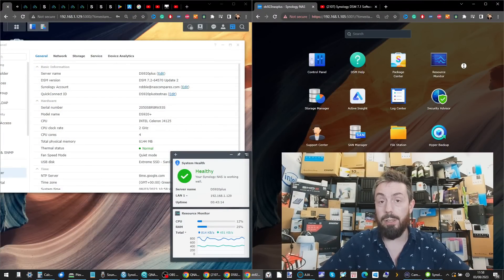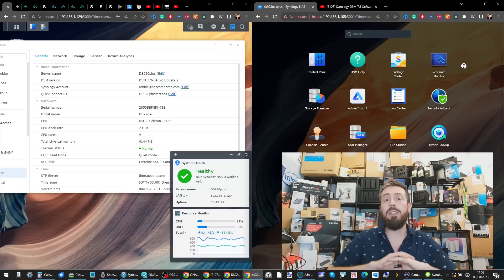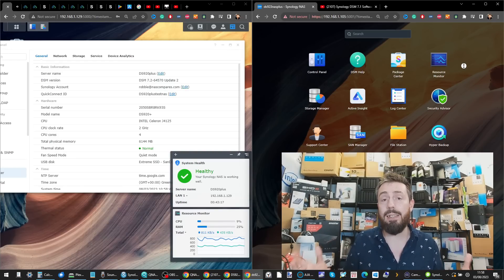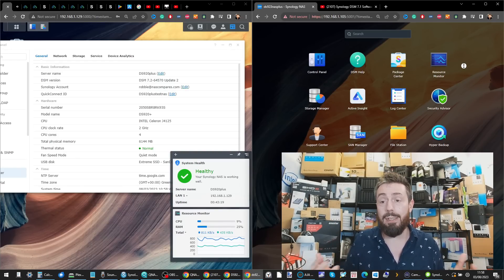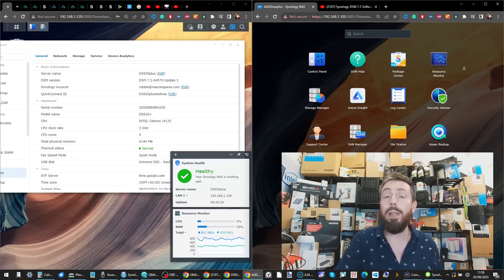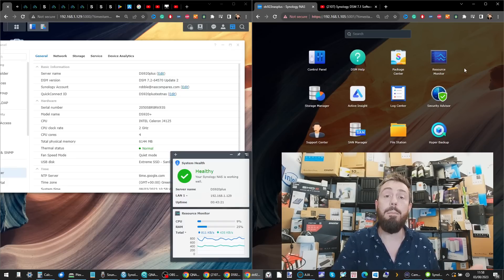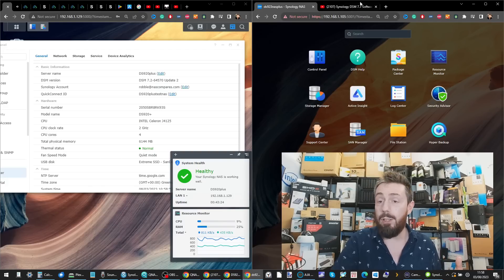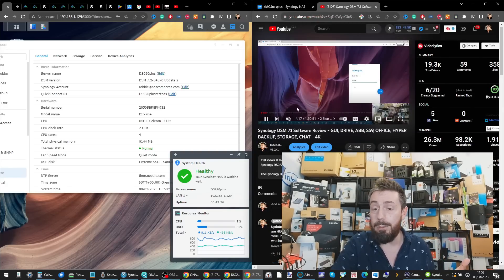And there you go — this has been my before-you-buy on Synology DSM 7.2. Did I miss things? Of course — even a video this length can't cover everything. Within DSM there are so many more benefits we could talk about.